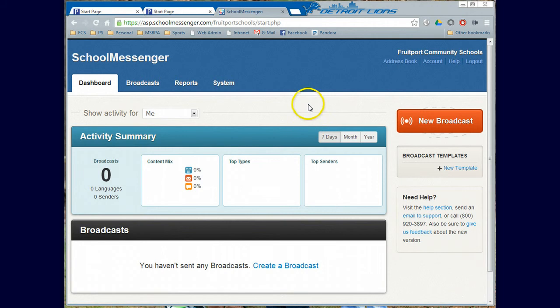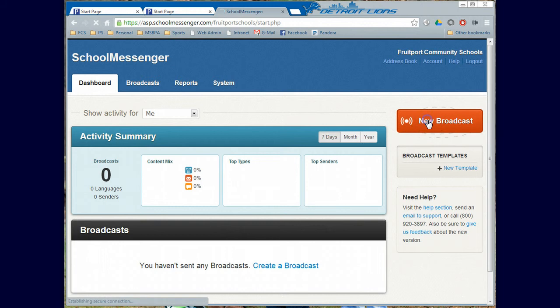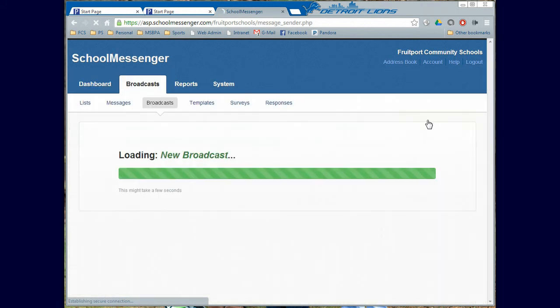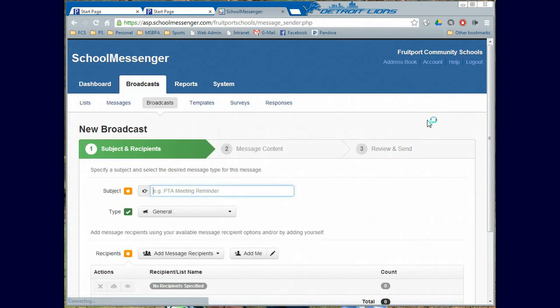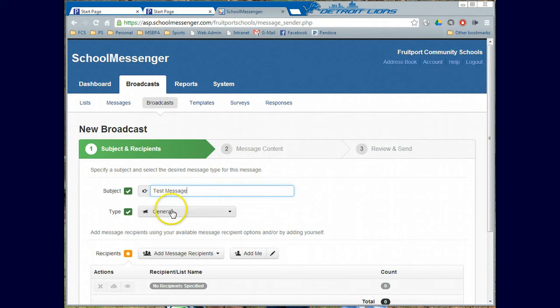Now let's go ahead and create a broadcast email blast here. So we're going to go to New Broadcast. And when I get to the New Broadcast, I'm just going to call this one a test message. So I'll type in that one. It's going to be a general message.